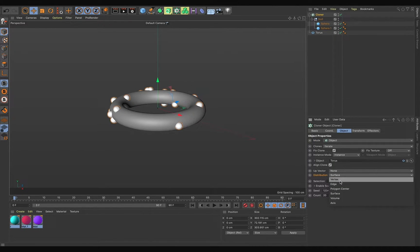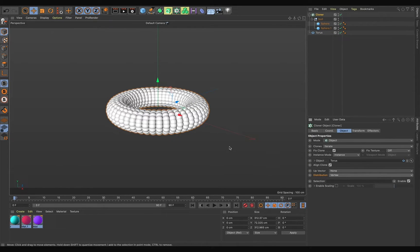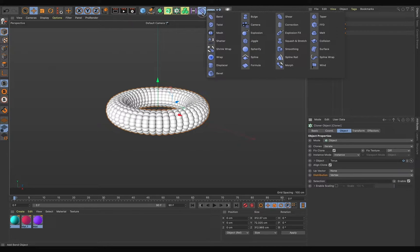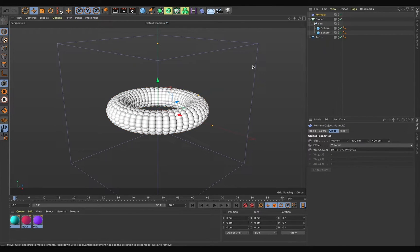Go to Distribution and instead of Surface, select Vortex. Now let's add one Formula deformer — select it and add the Formula deformer, then put the Formula deformer inside the torus.